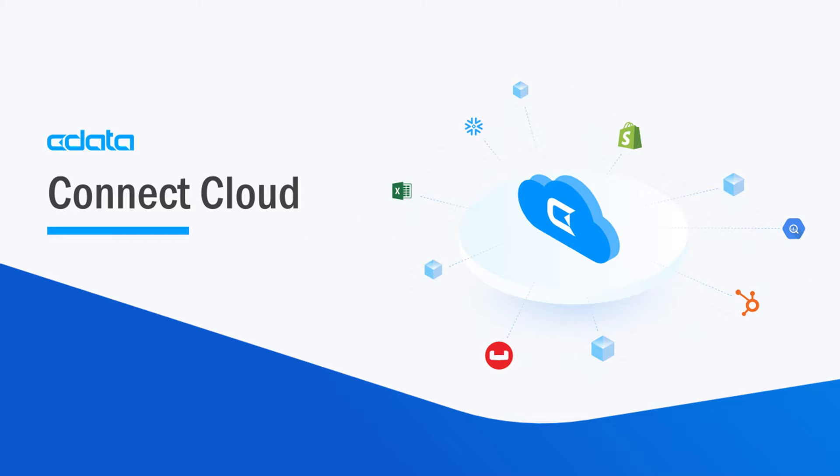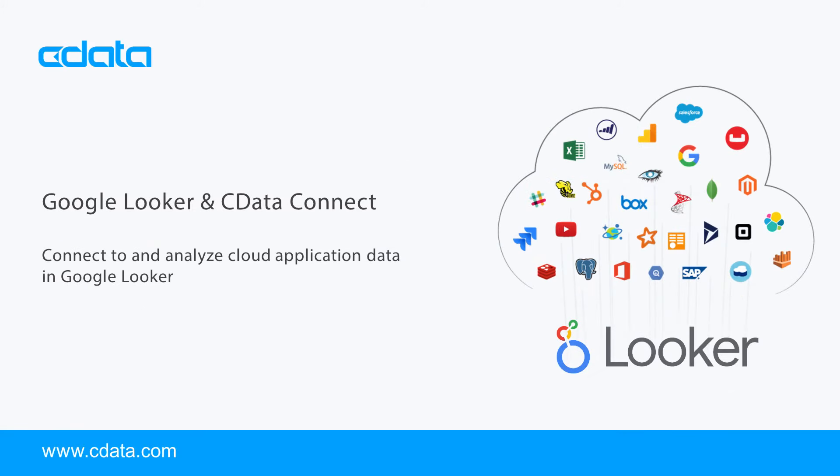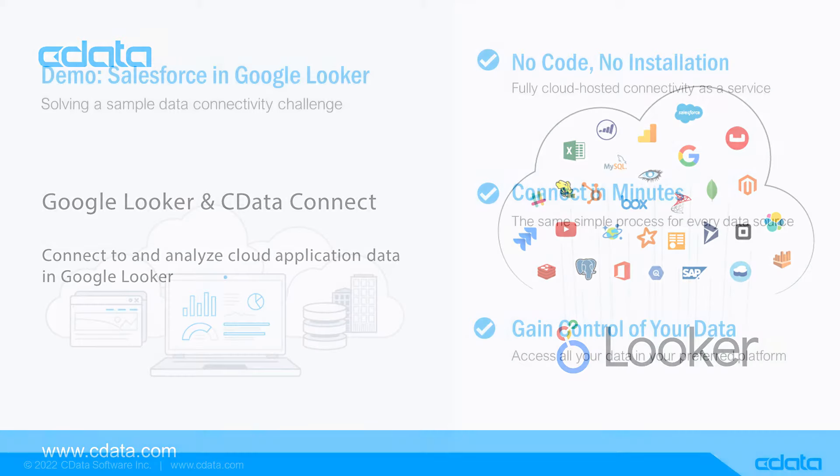CData Connect Cloud provides access to your Salesforce data in Google Looker. With Connect Cloud's Data Connectivity as a Service, you can easily work with your cloud data in your preferred cloud tools and applications.